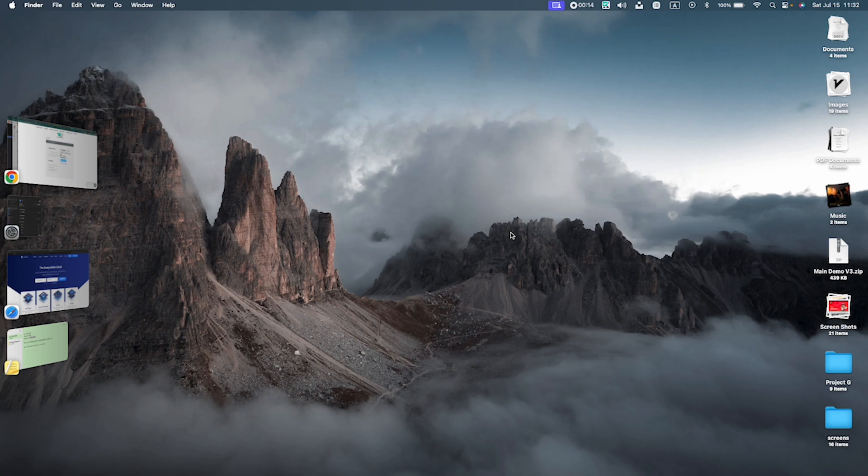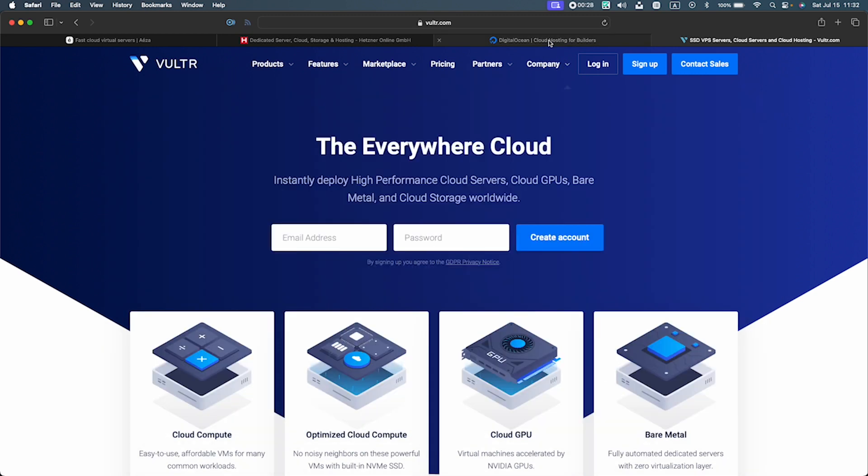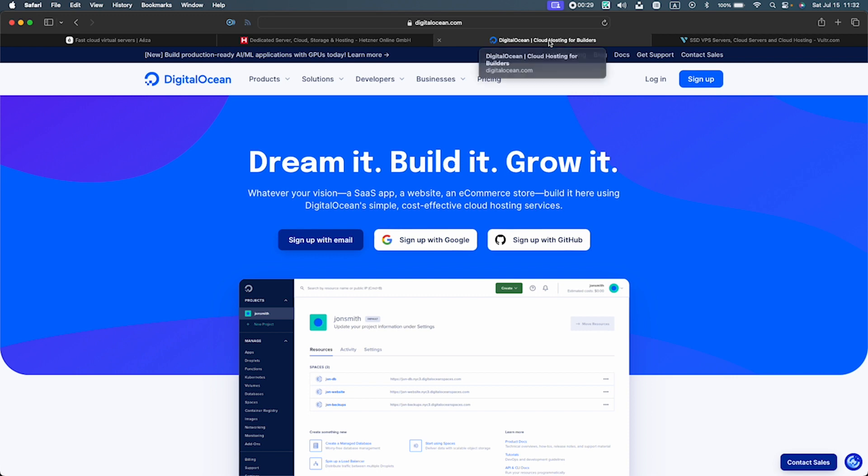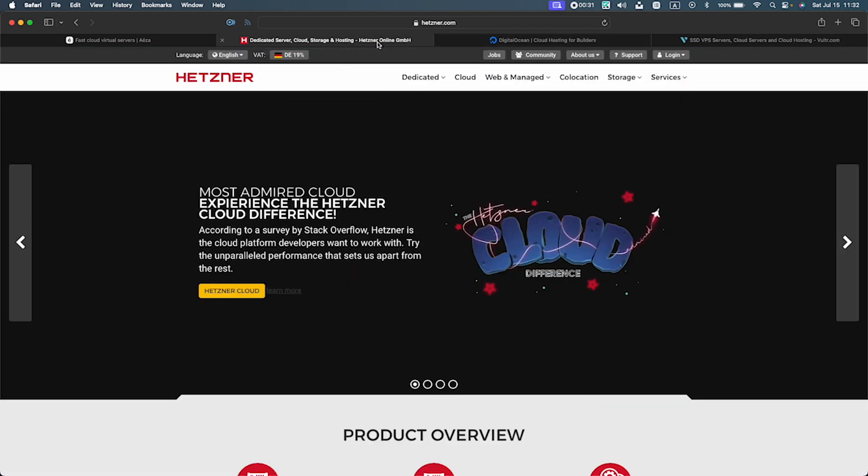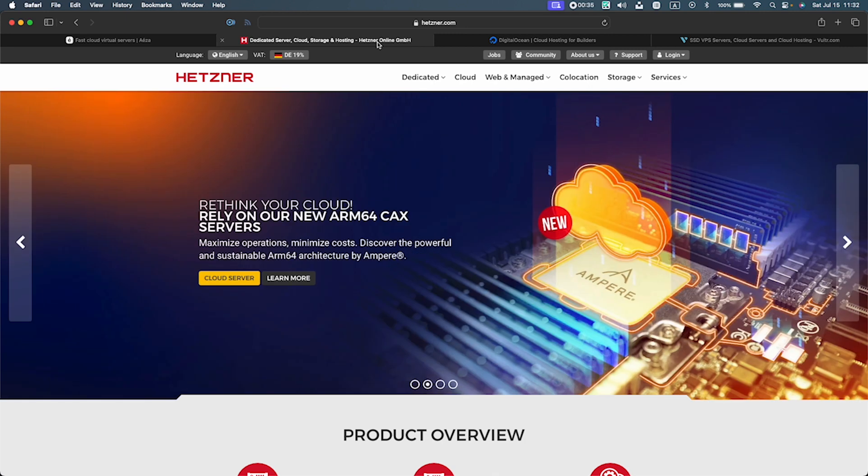In order to implement a VPN service, first of all we need to buy a VPS, a virtual private server. There are many well-known companies such as Vulture, which you can see its website in here, DigitalOcean, Hetzner and so on which offer these services.